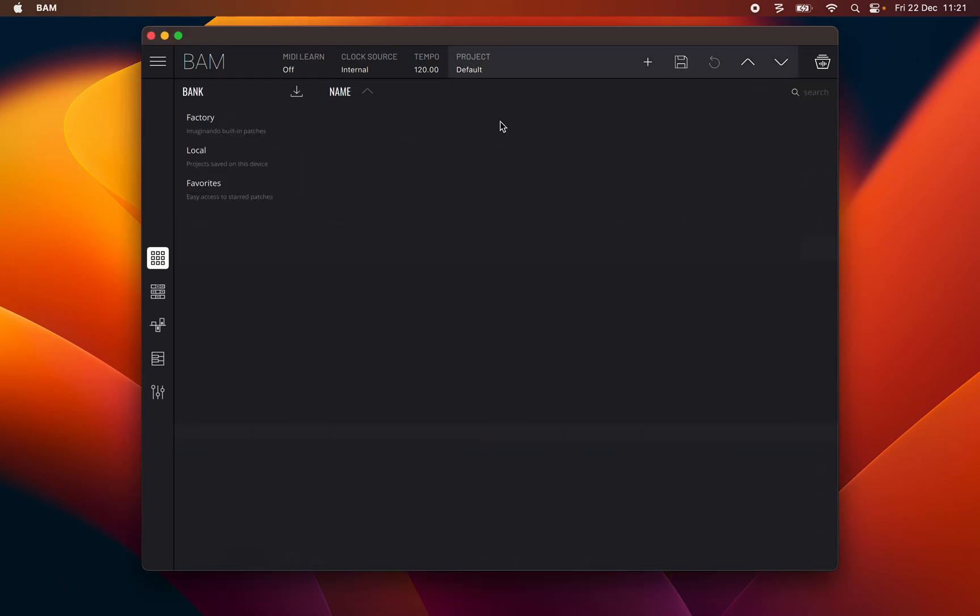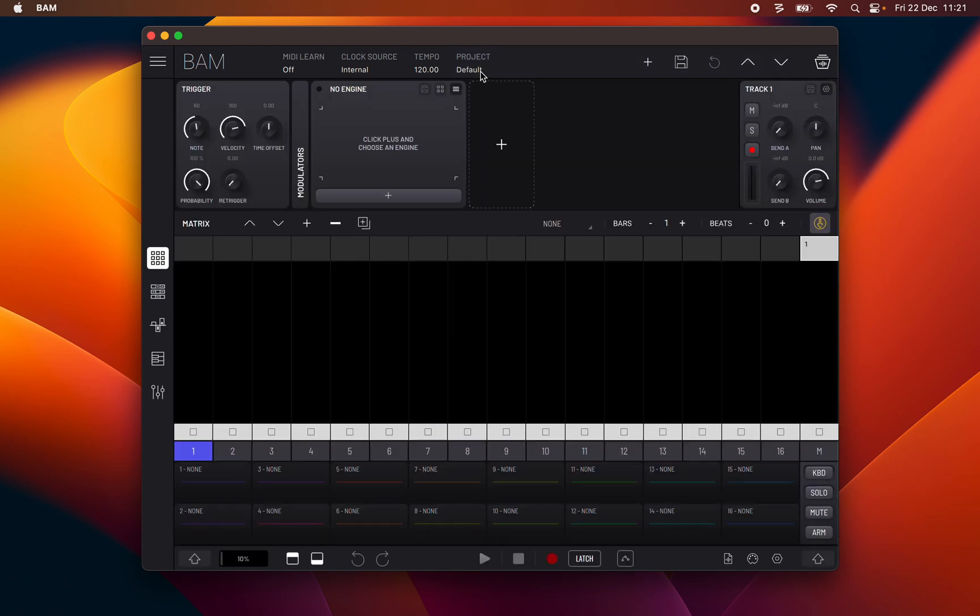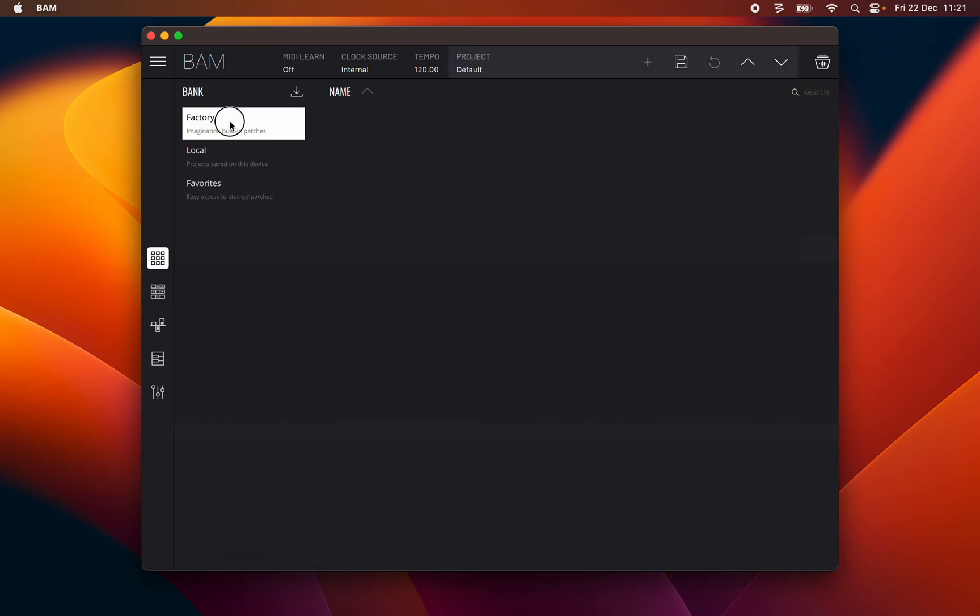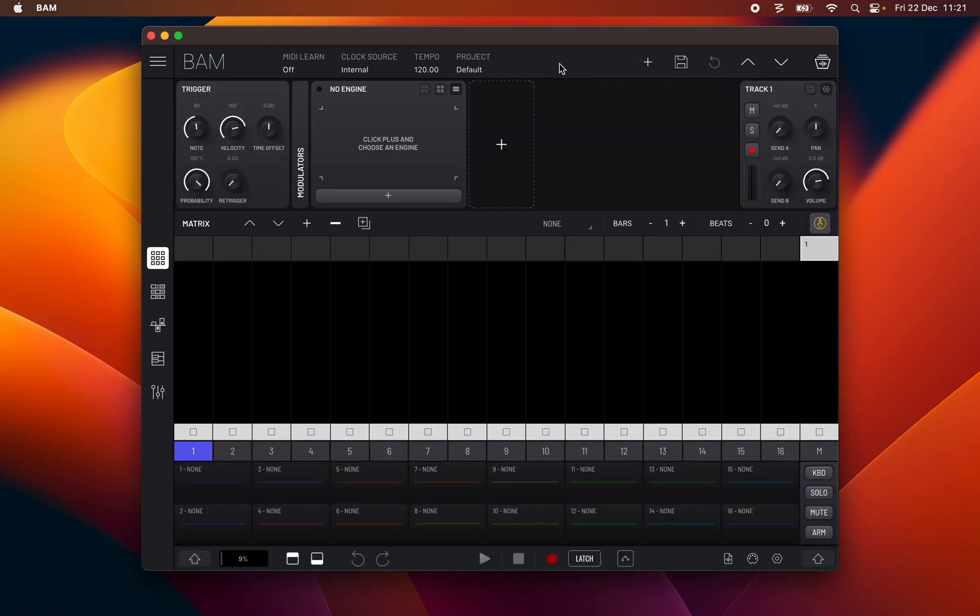BAM's Project Manager has a simple three column layout. Banks on the left, Projects in the center, and the genre tag filter on the right. To open and close the Project Manager click the project name on the top toolbar.